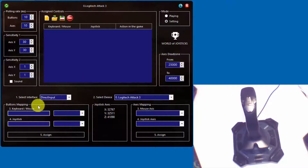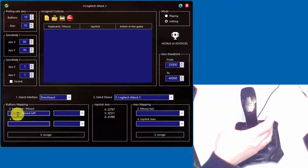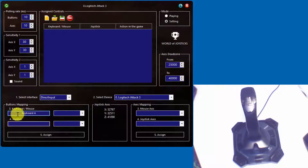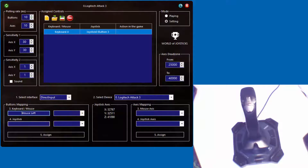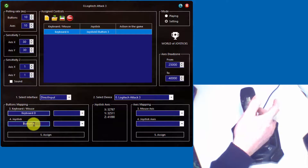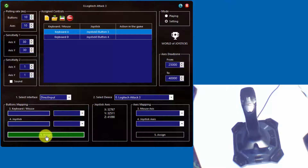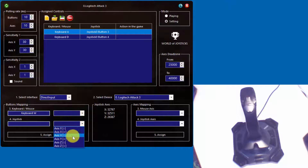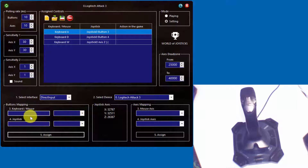First of all, we have to set up the direction of movement. On the keyboard there are A, W, S and D buttons. For left and right it will be comfortable to use the left and right buttons of the stick. So the A key we assign to the left stick button, and the D key to the right stick button. Our joystick contains a throttle wheel, and it is great for moving forward and backward. So the W key we assign to the throttle wheel up, axis Z minus, and the S key to the throttle wheel down, axis Z plus.